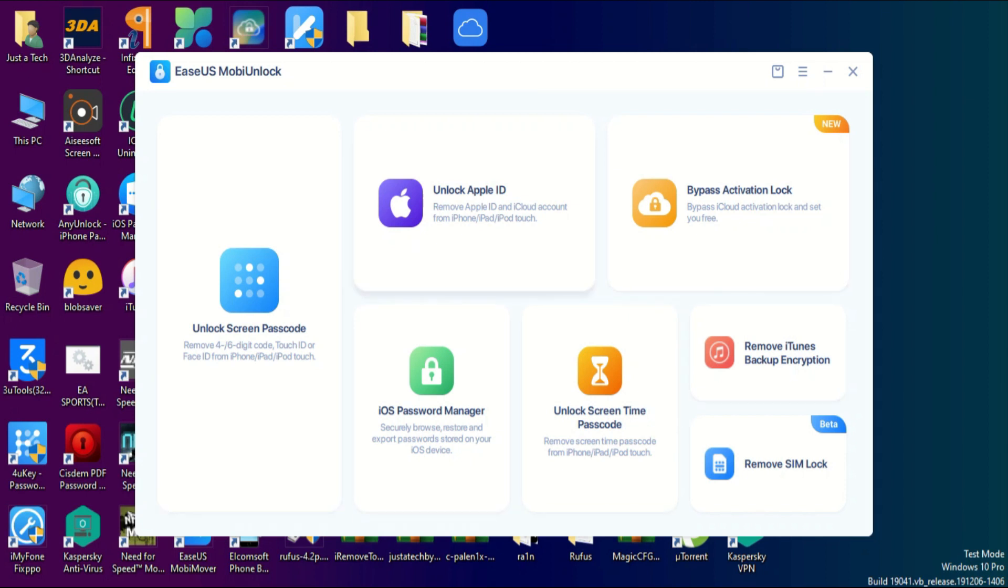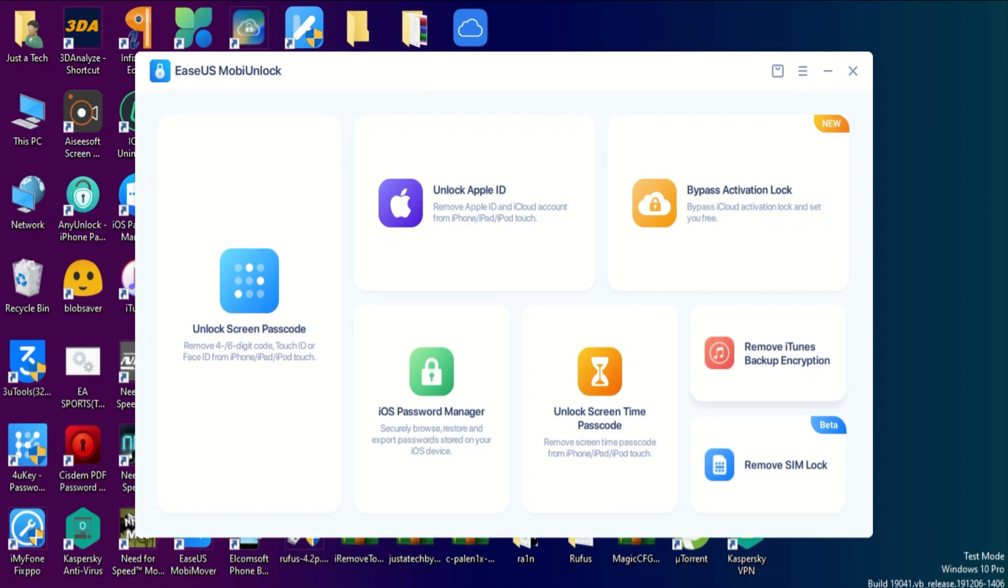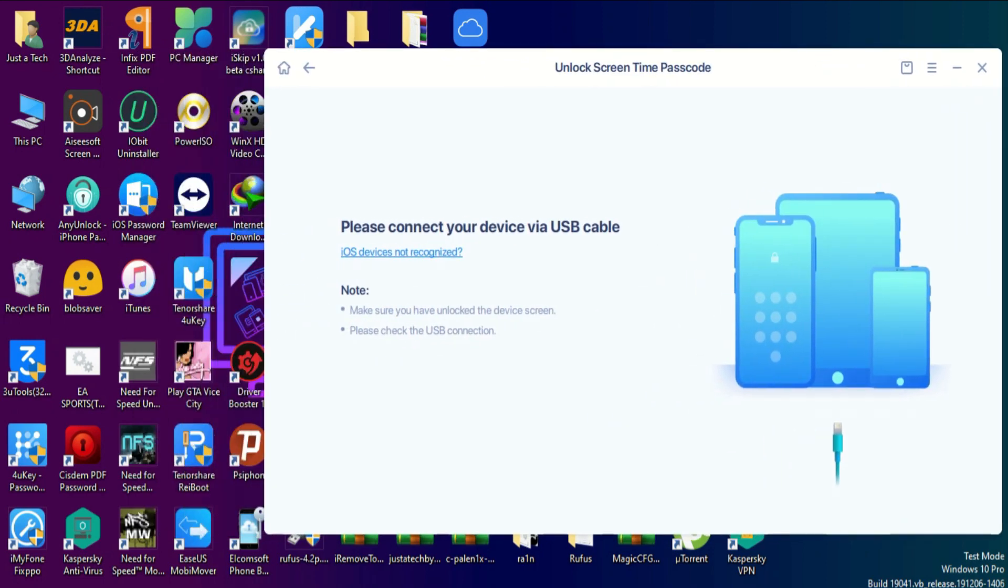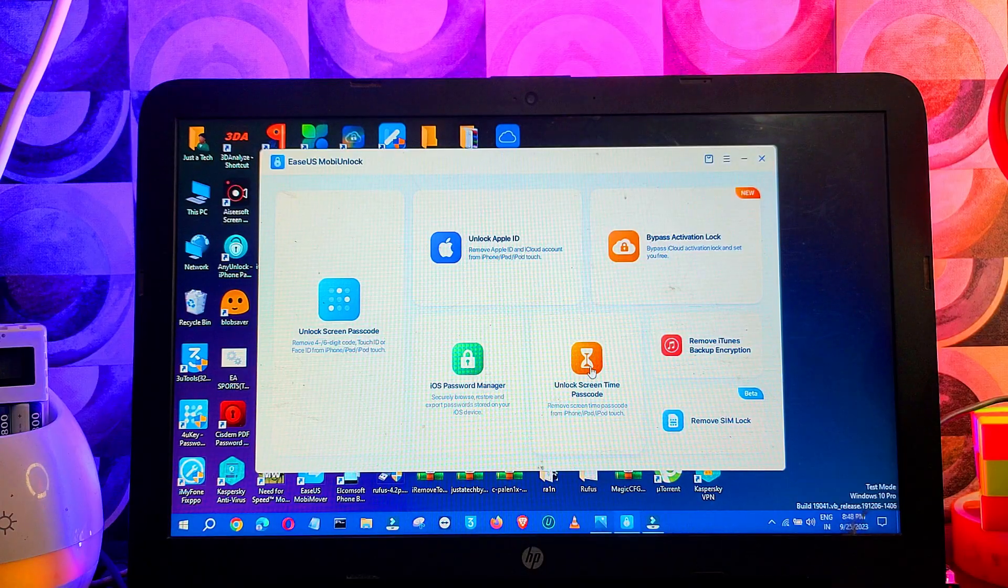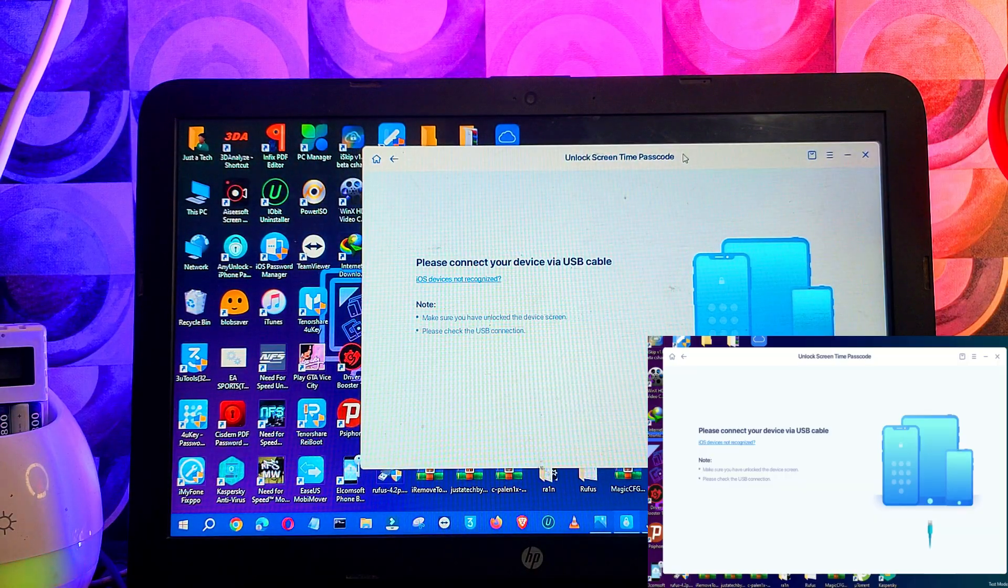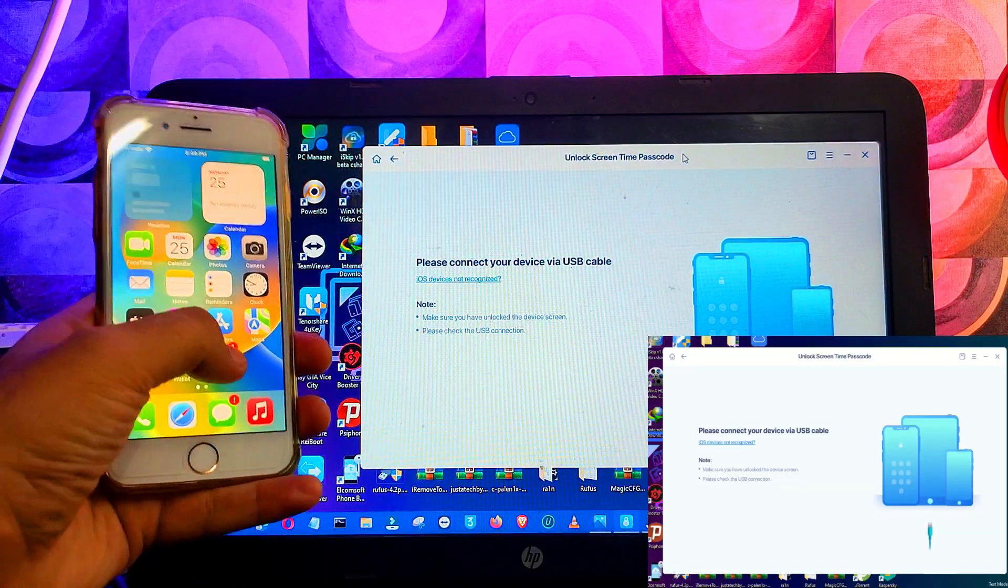Now here you will see lots of features that are offered by this tool, but for this video we will more specifically be talking about the screen time passcode. You can just visit the website for other feature information, links in the description. So I will just select the screen time passcode unlock, and after that I will connect my device.